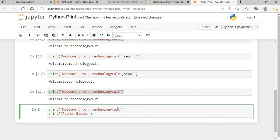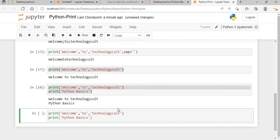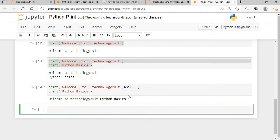With multiple print statements, 'welcome to technological' will print on the first line with a backslash n after it, and then 'python basics' will print on the second line. Now if I give the end parameter some spaces, you can see 'welcome to technological' and 'python basics' are merged with spaces in between them.